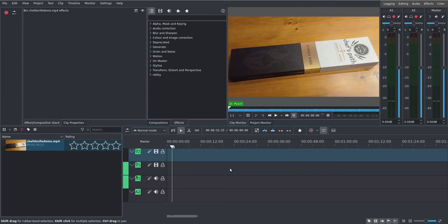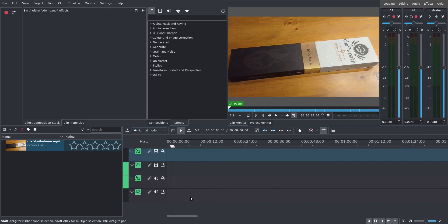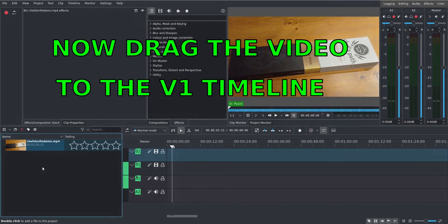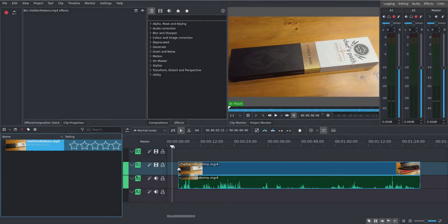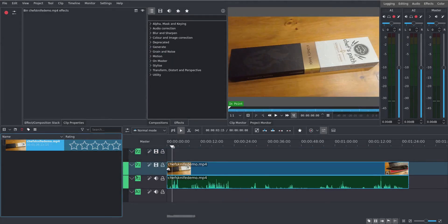Now, over here, you've got what they call the timeline. So you can drag in different bits of video and different bits of audio and chop them up and marry them. But we won't go into much of that. Let's keep it really simple. So let's drag my raw video into the timeline.